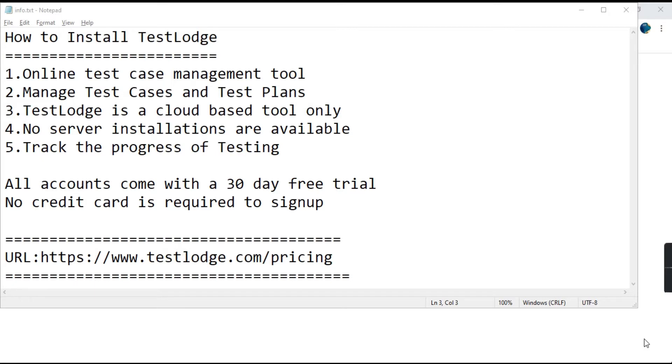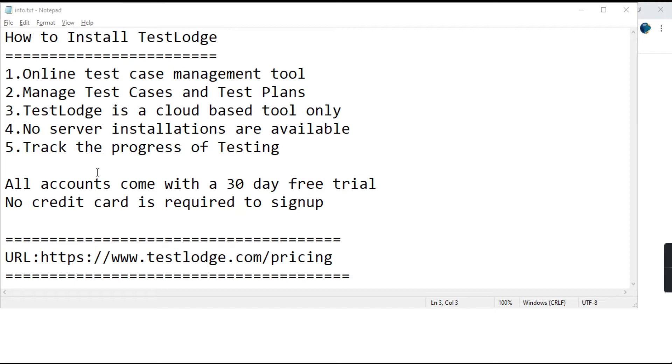It is a cloud based tool and we don't have any server installations available so we cannot install this tool into our system as no server installations are available. It can only be accessed the website. So it's a cloud based tool and it is basically used to track the progress of testing.